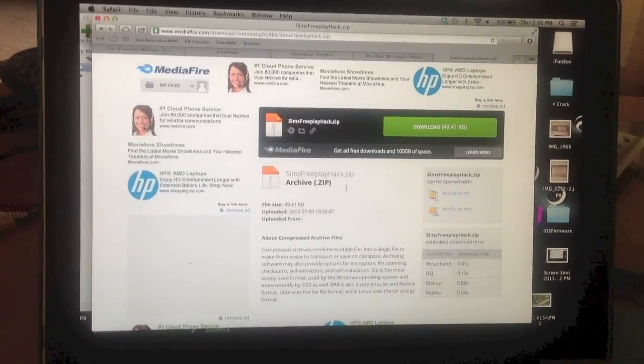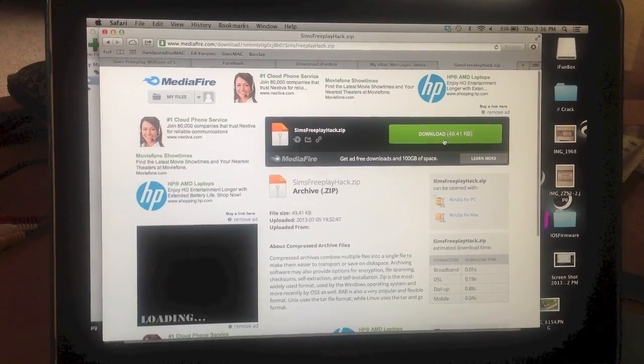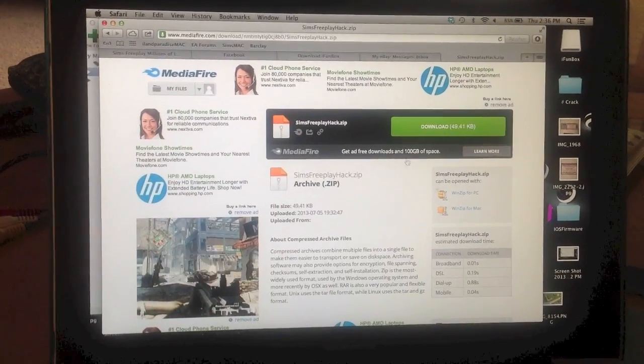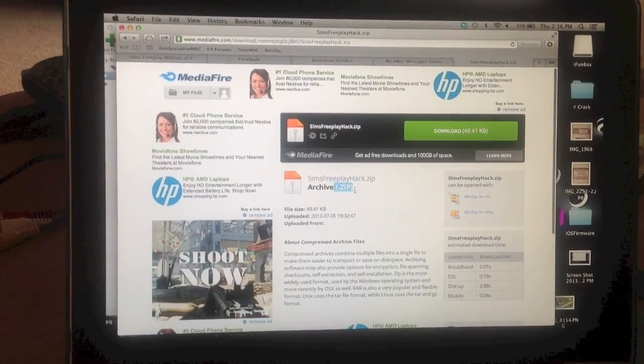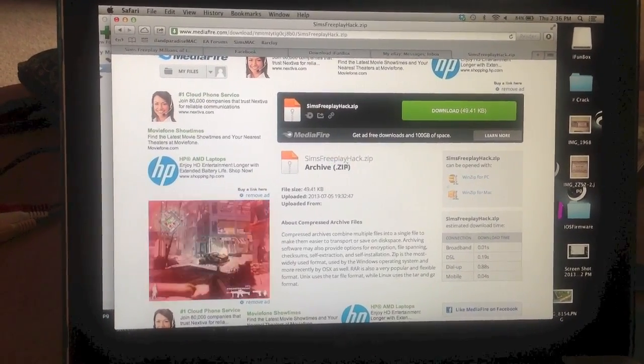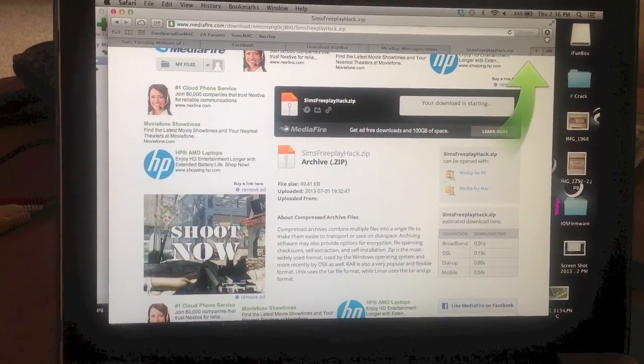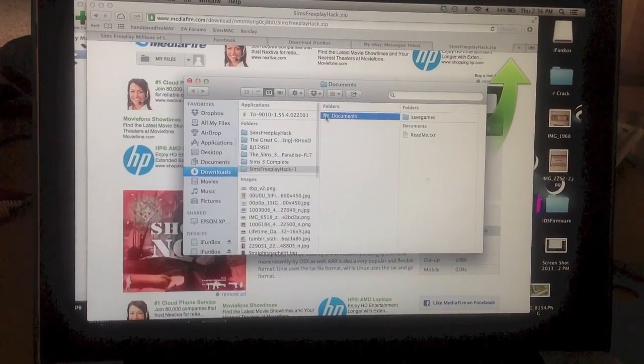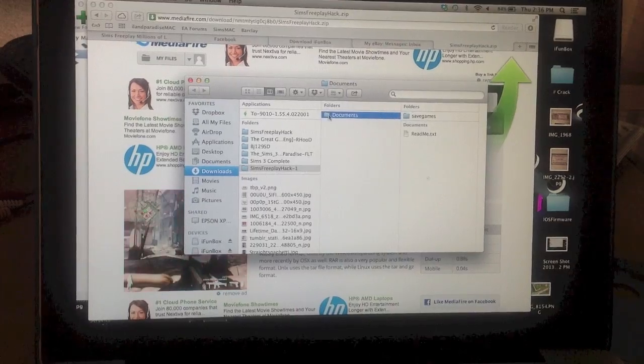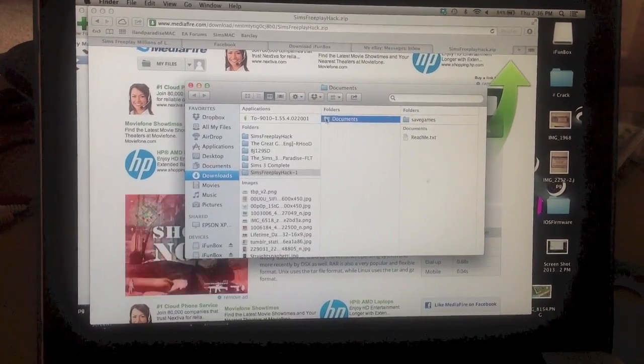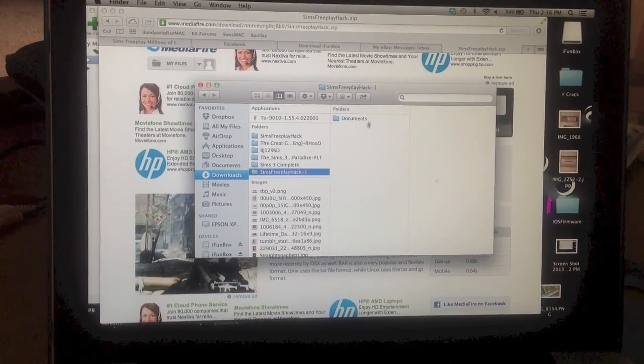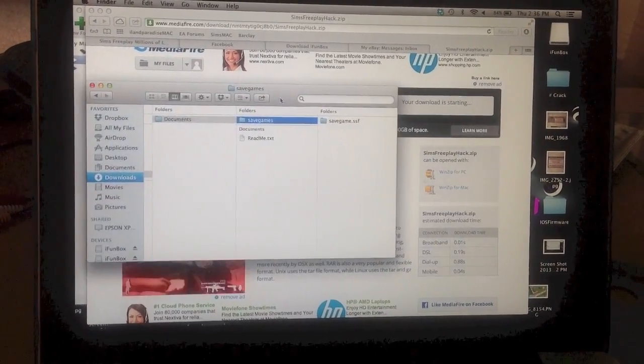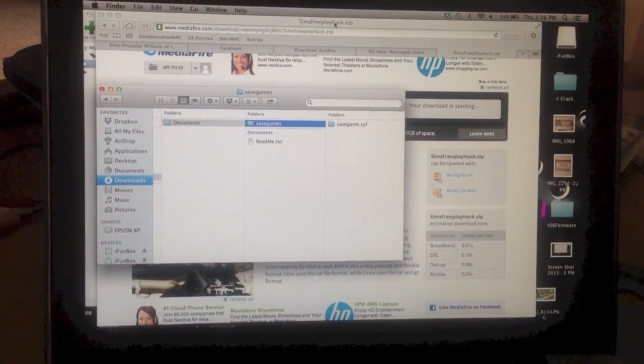So guys, you want to make sure that the document that you download doesn't, after you download it, doesn't have .zip. If it's .zip, you want to double click on it and unzip it. It should look like a file. So after I'm done downloading it, I'm going to open it. It should look like there's a little file icon next to it. If there's not a file icon next to it, there's something wrong. You need to unzip it. And it should look like this. The save games right here. This is what you'll need.